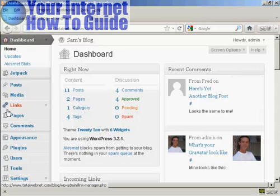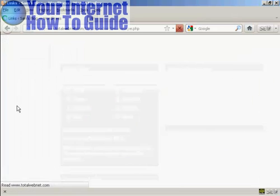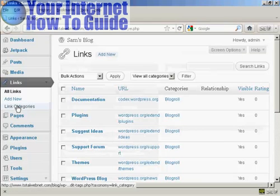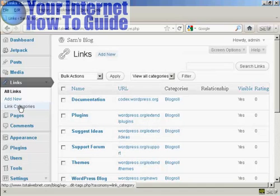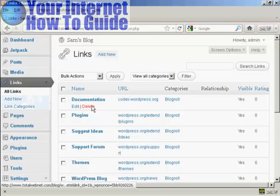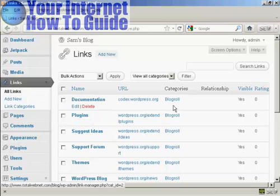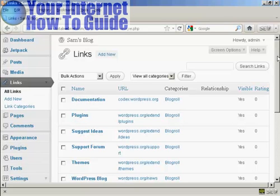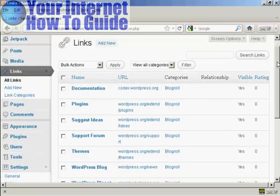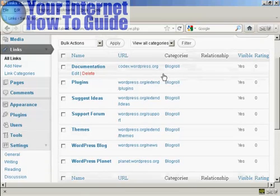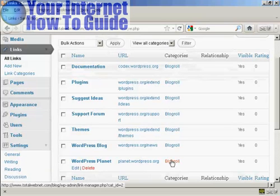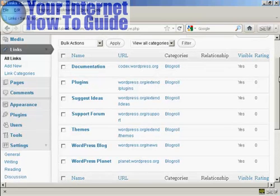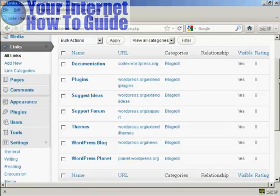First thing to do is to come over here to where it says Links and click on the link. You can see here it has all the links that are currently installed and the categories that they're in. I haven't added any links to it yet so it's just showing blogroll, but you can have different categories if you wish. If you want to edit a link it's very easy.